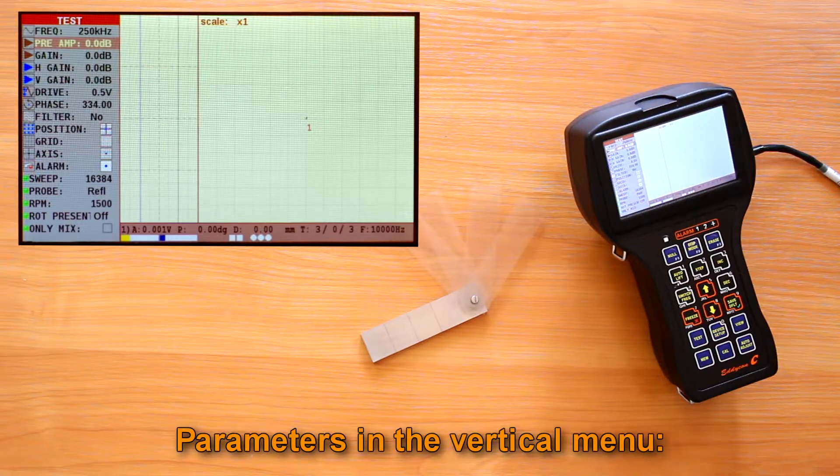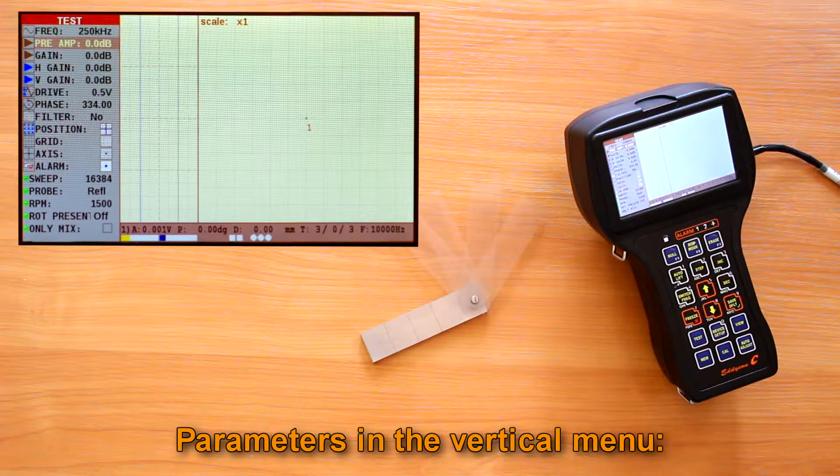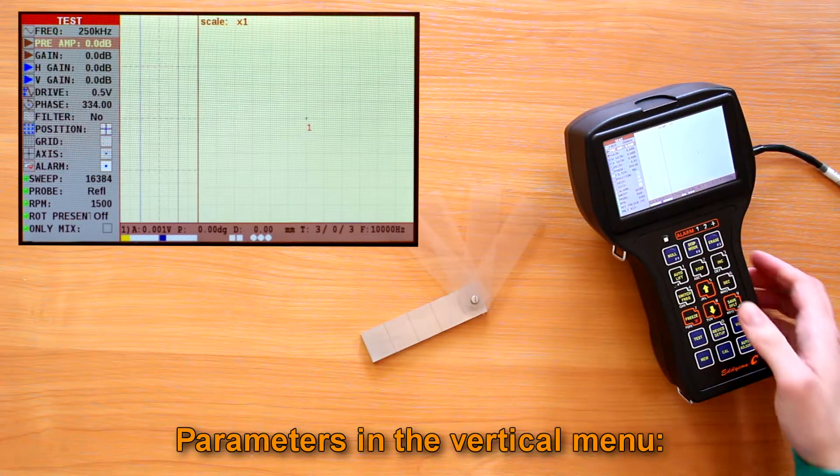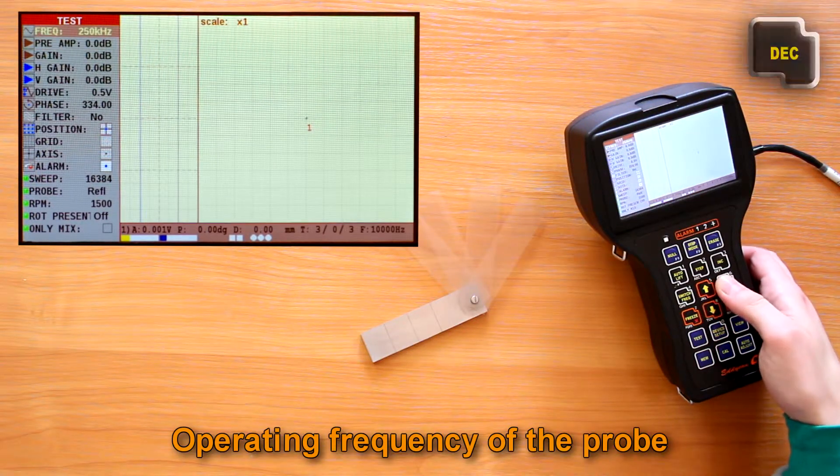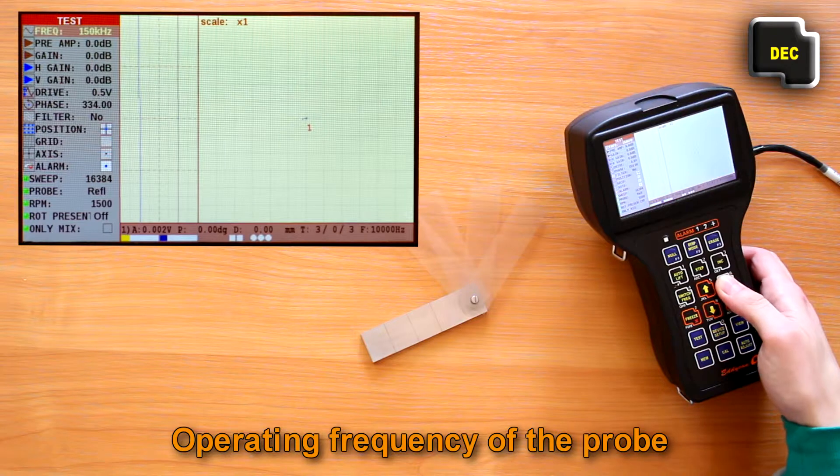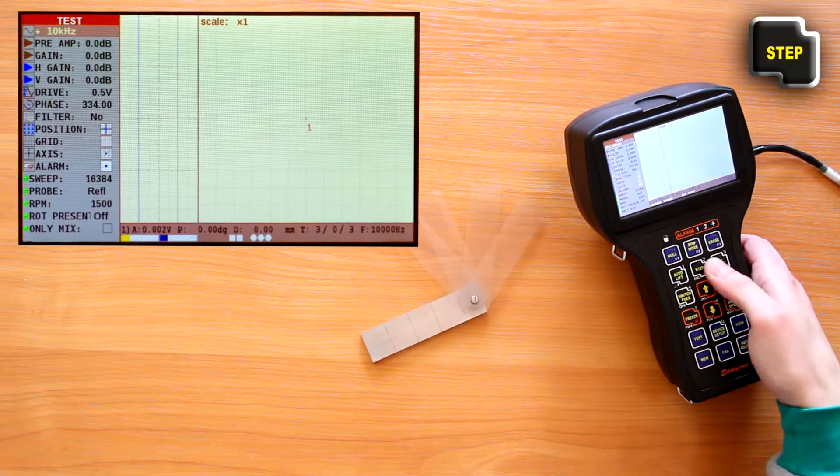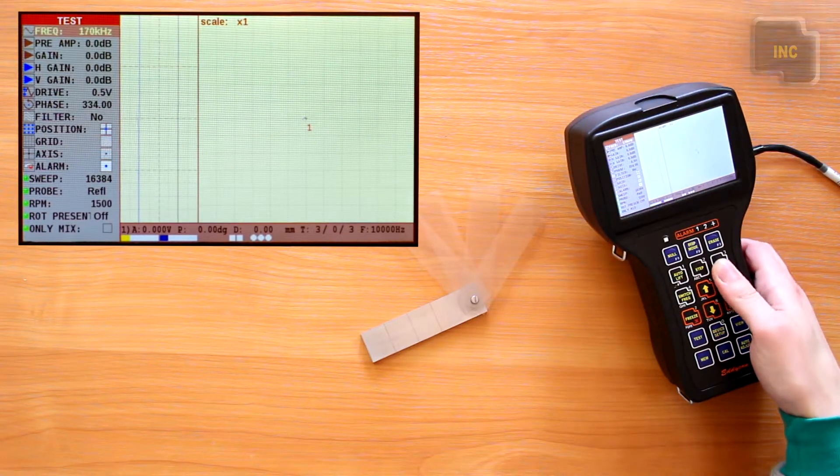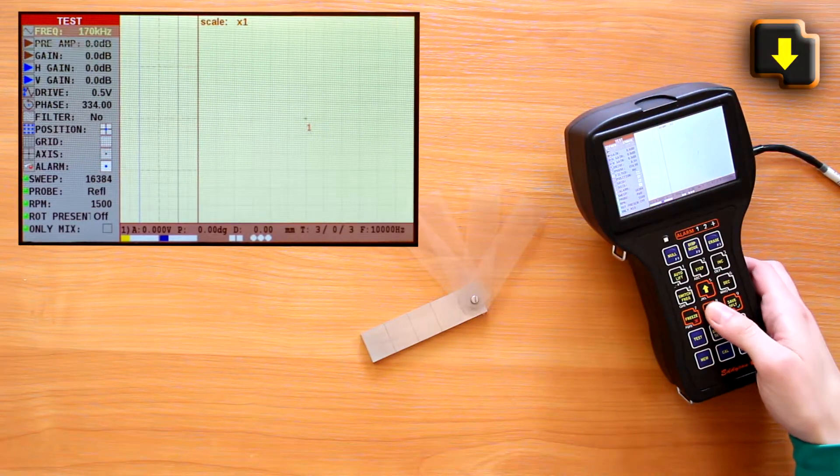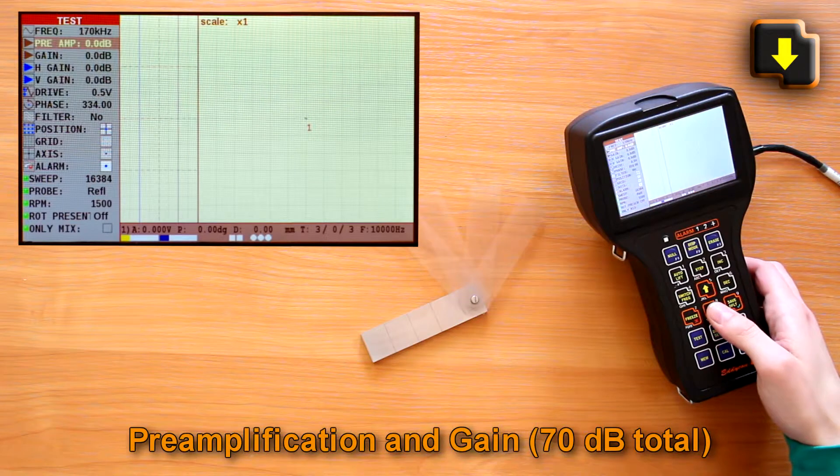Let's review the parameters in the vertical menu. Operating frequency of the probe. The range of frequencies is indicated in the registration certificate for the given ECP.